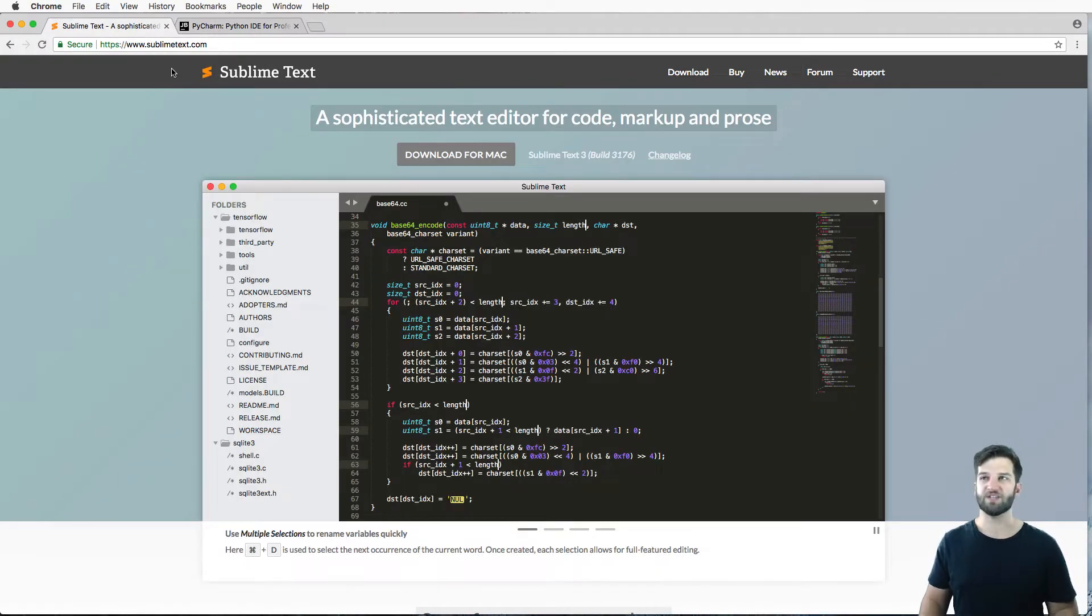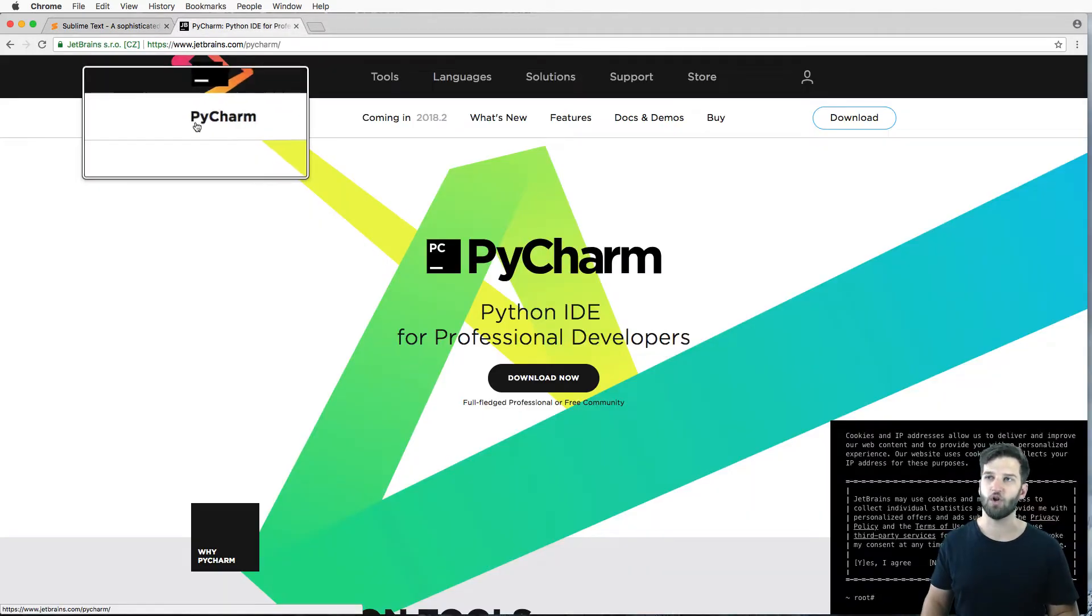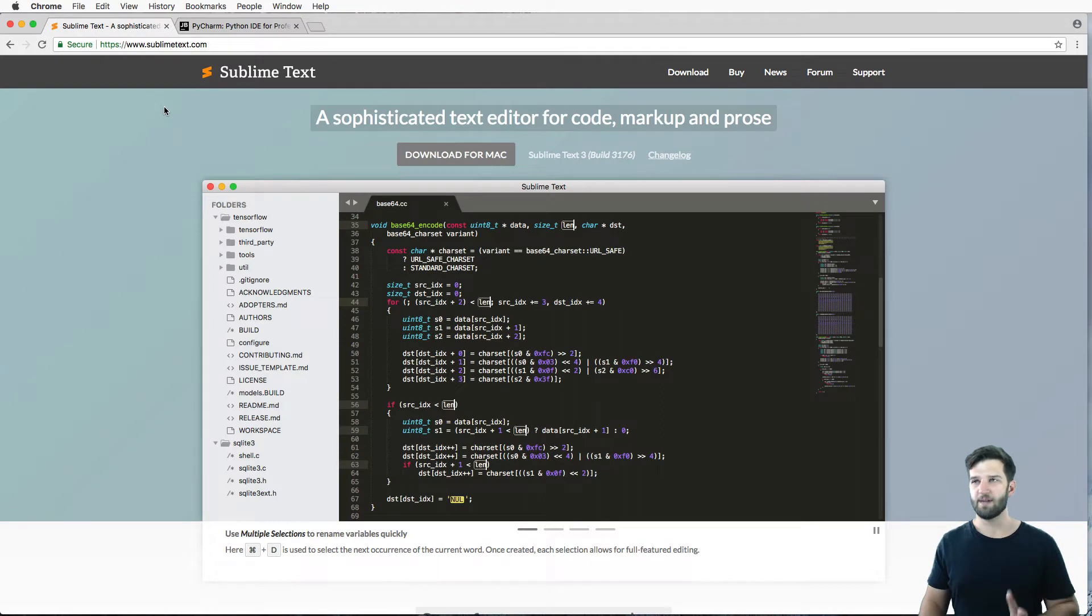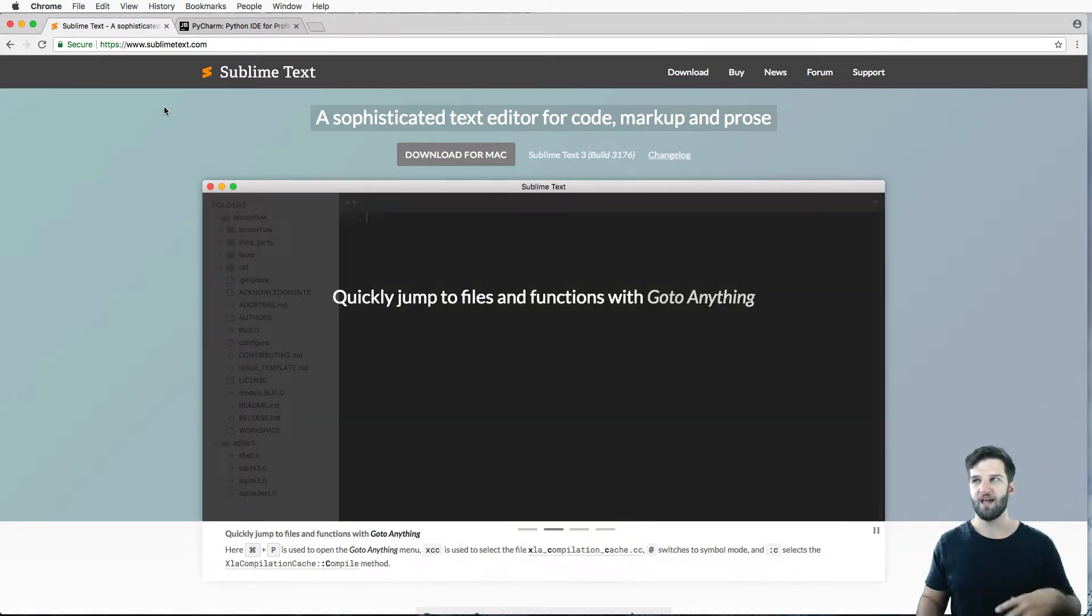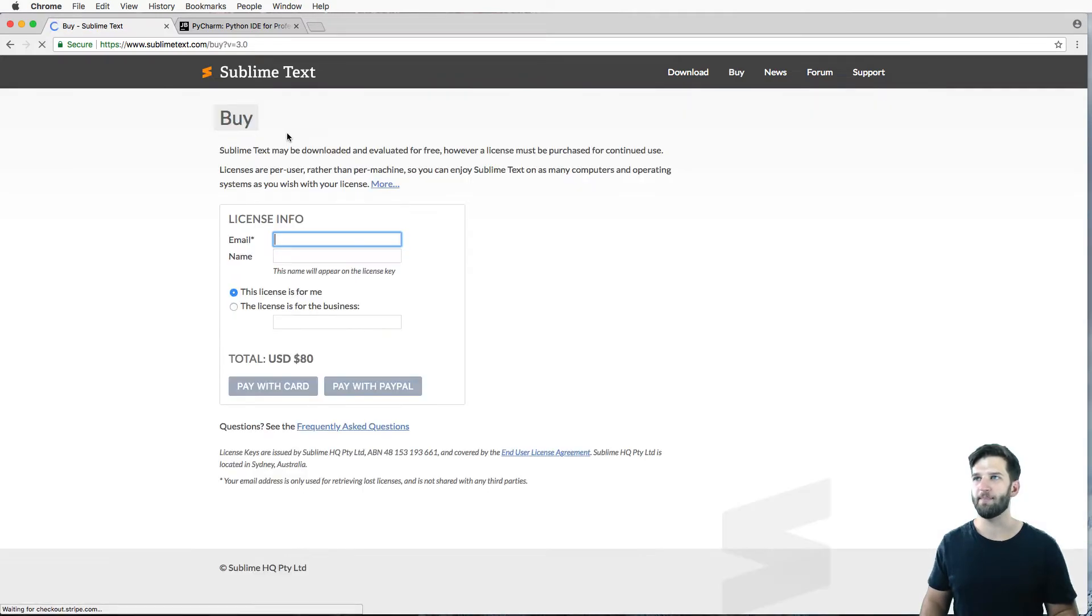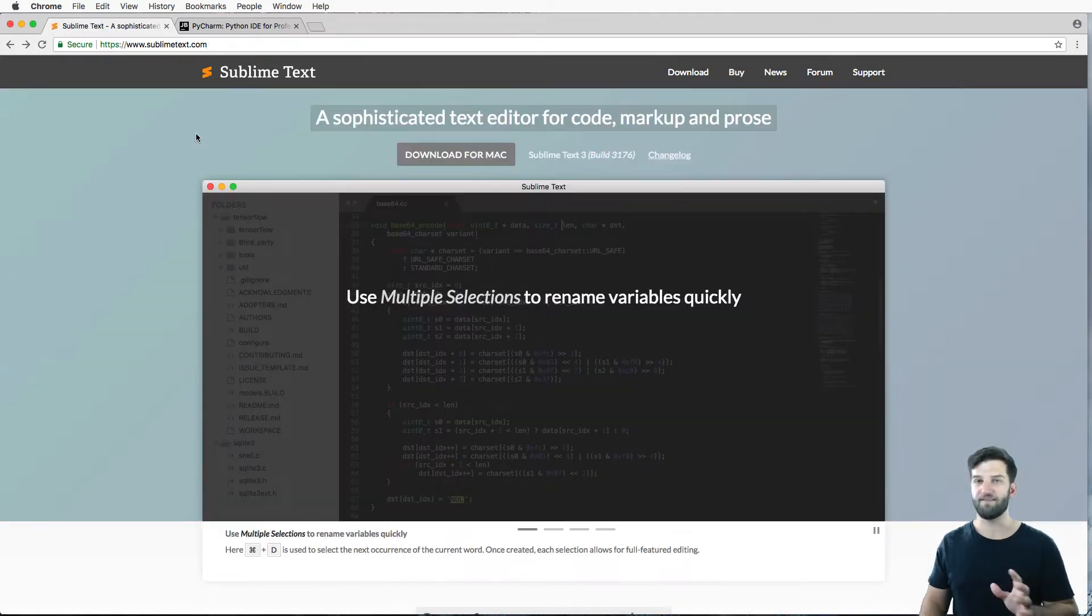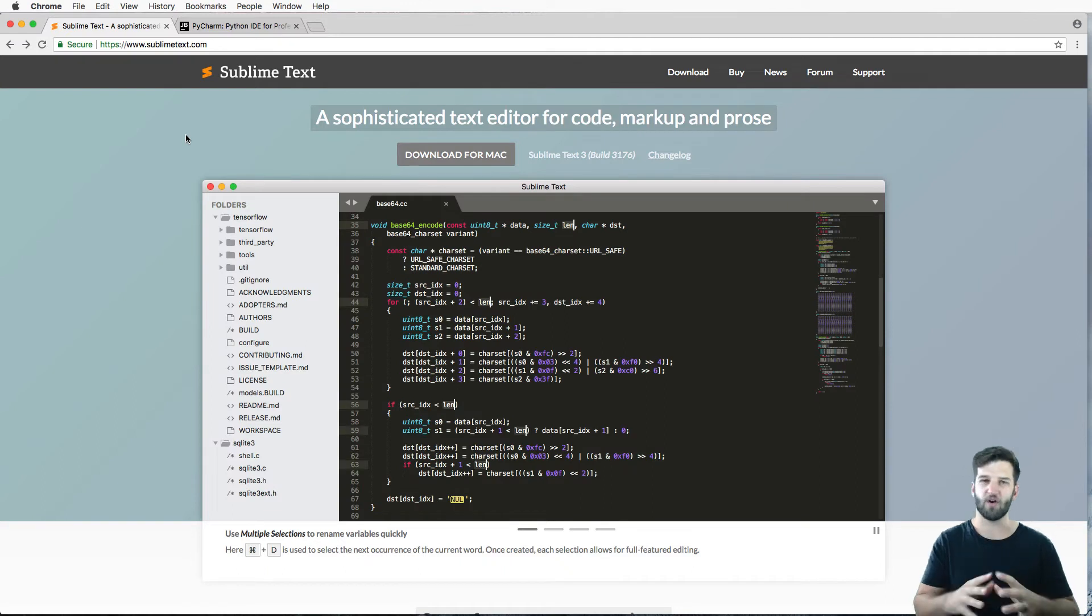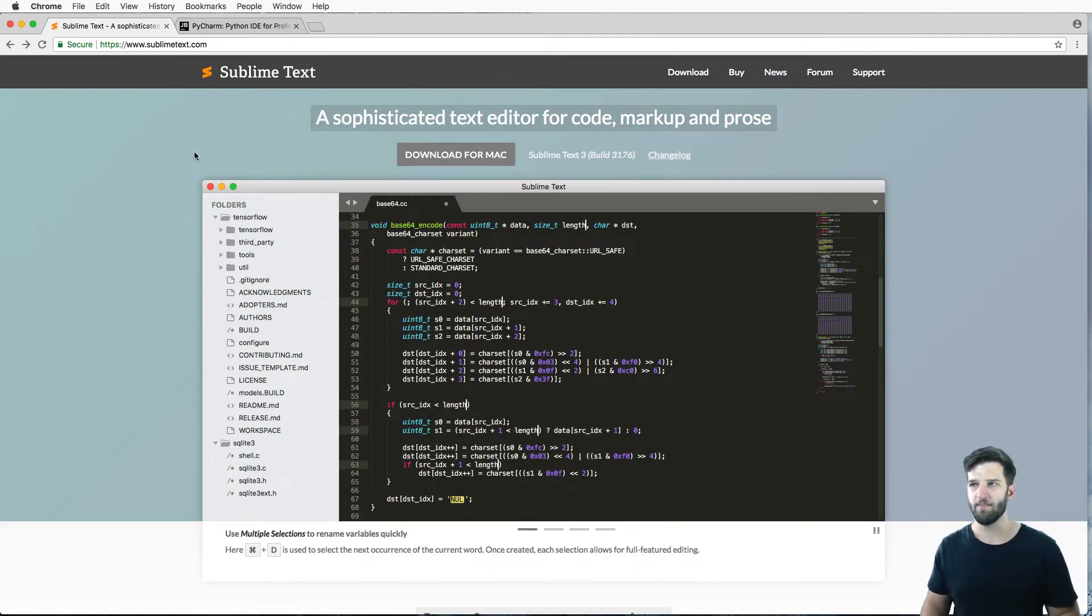We're going to be using Sublime Text, but another popular one is called PyCharm. So Sublime Text is 100% free to download and use. If you really like it, you can just go ahead and buy it. I am not affiliated to either one of these. I just know that they're both very popular choices to write out your code.